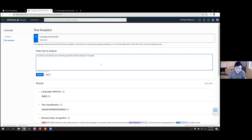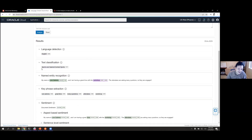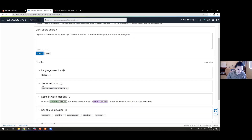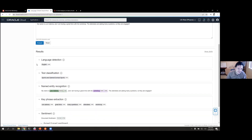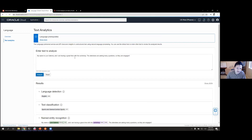'The attendees are asking many questions so they are engaged.' When I analyze it, you can tell it detected the language as English, identified my name, identified the workshop as an event, and noted the key phrases. Everything I said was very positive.